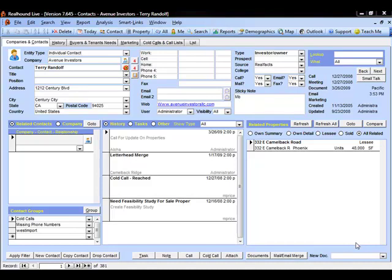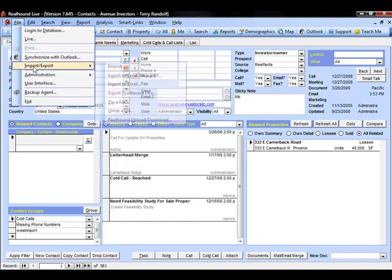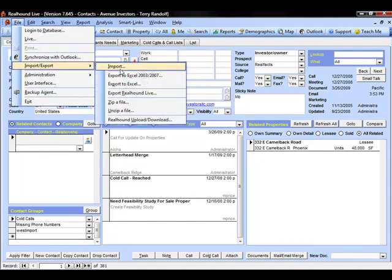The first step is we're going to go over to File, Import, Export, Import.